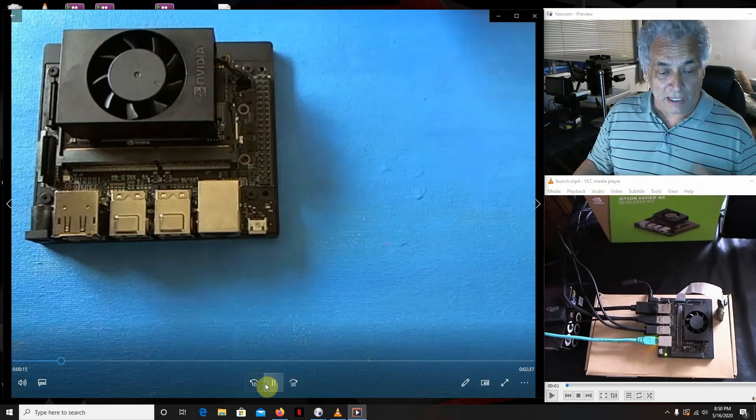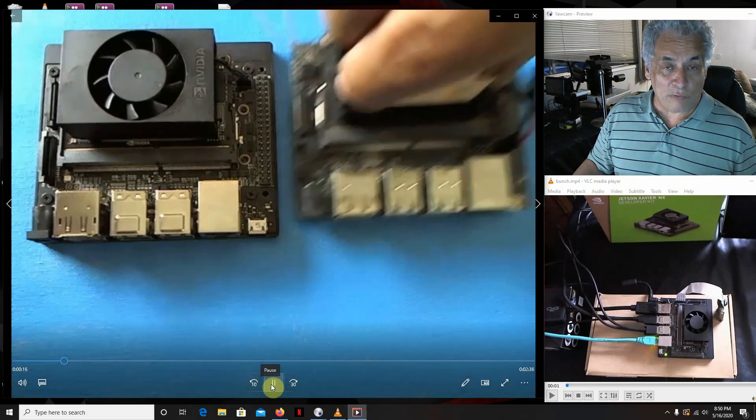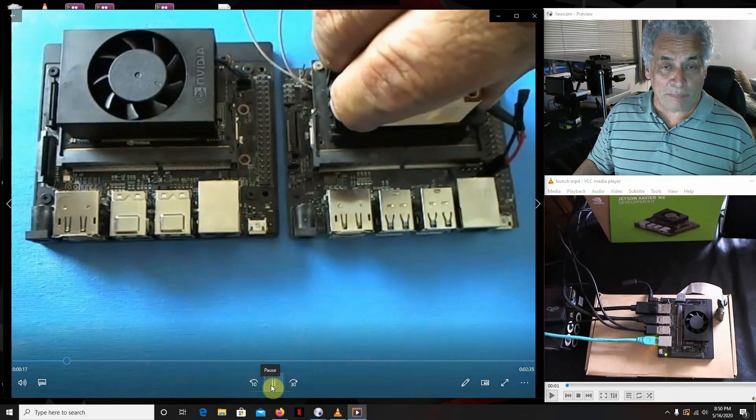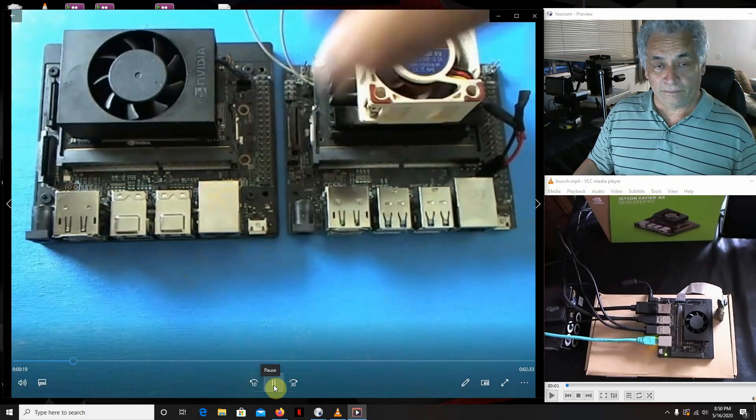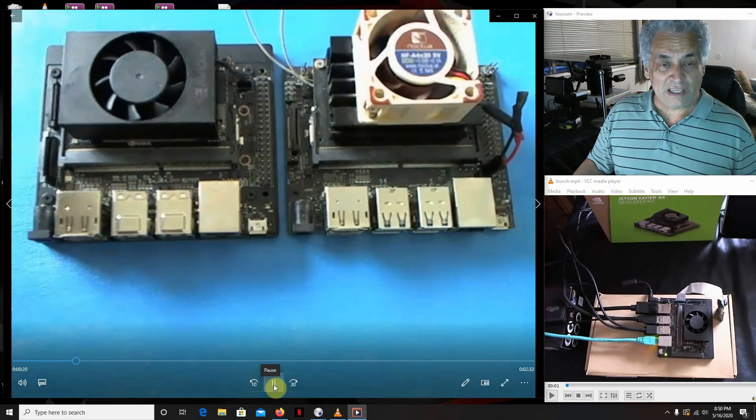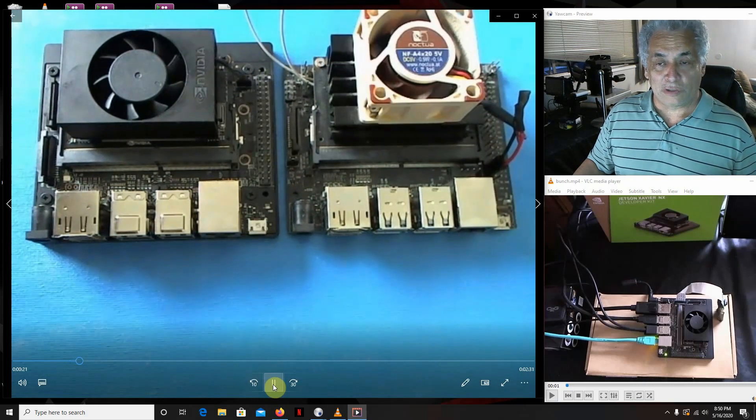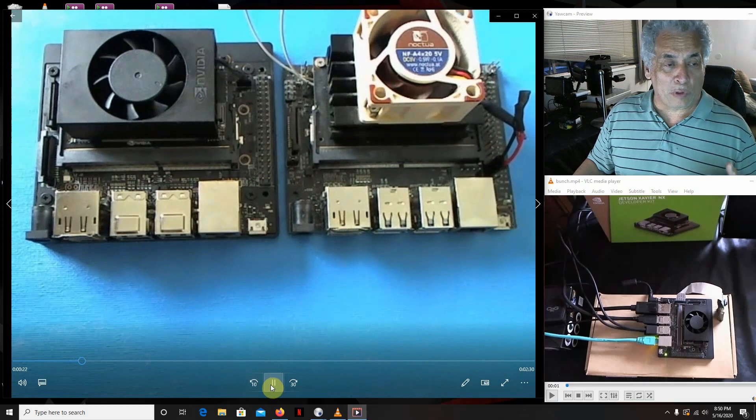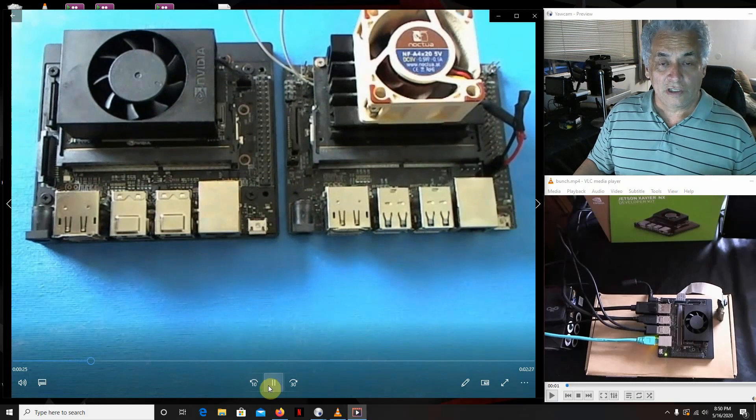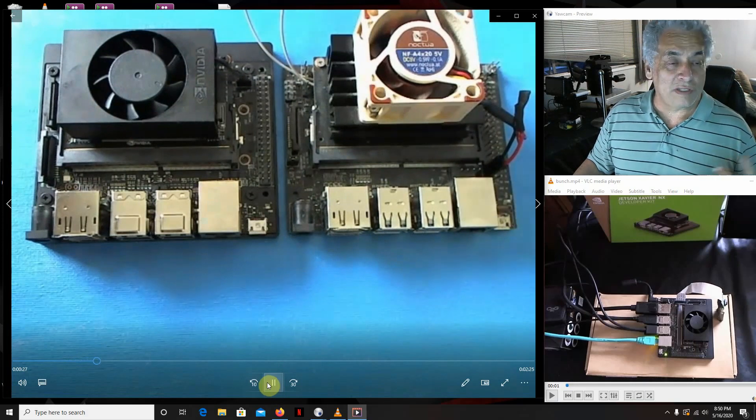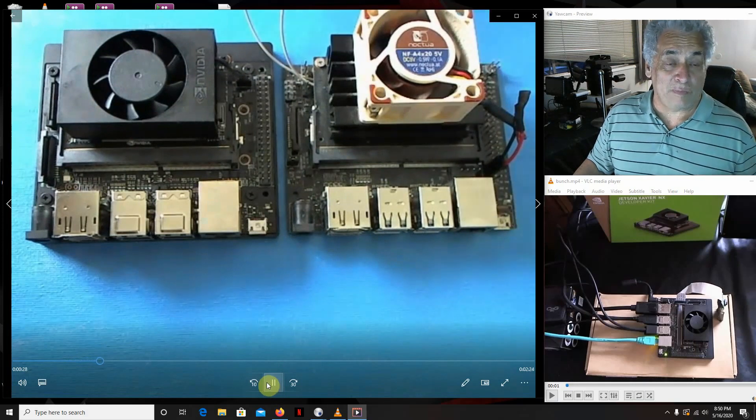It's not like the Nano where we had to supply your own fan. We're going to bring the Nano in to give a little comparison. As you can see, they're very similar to each other. The boards are almost identical.